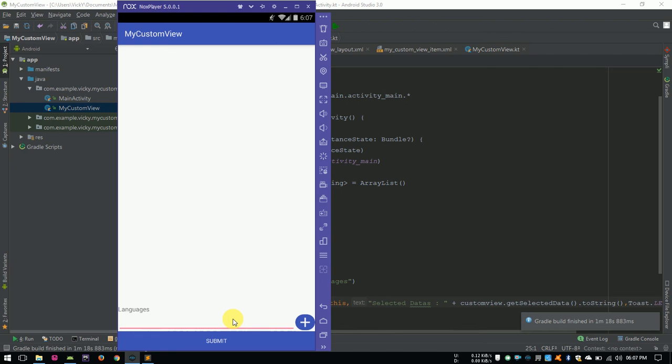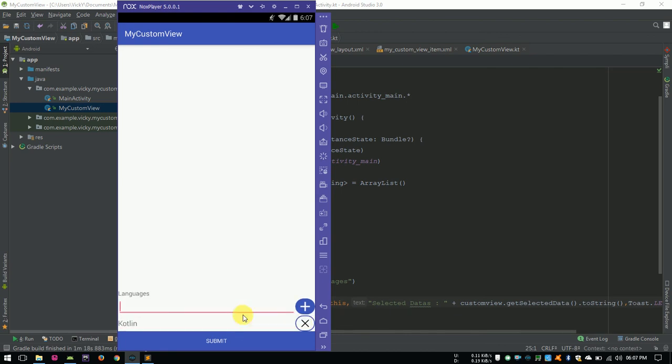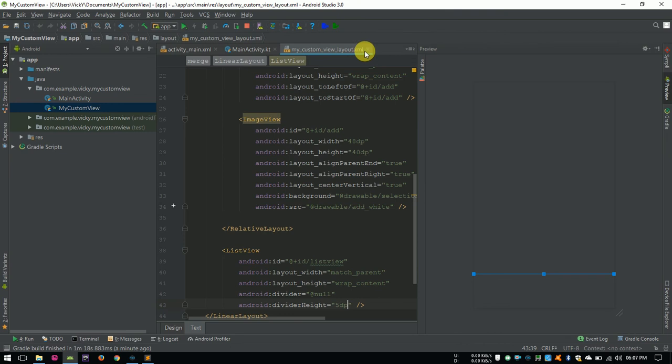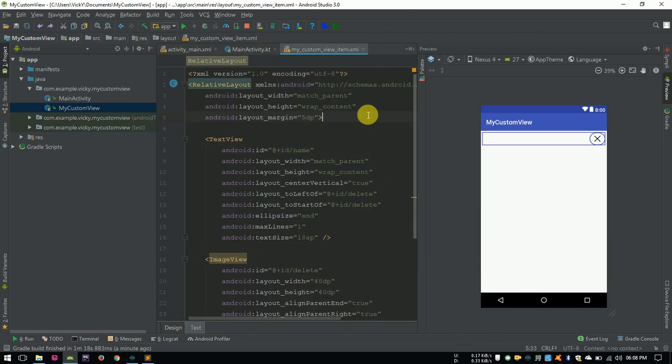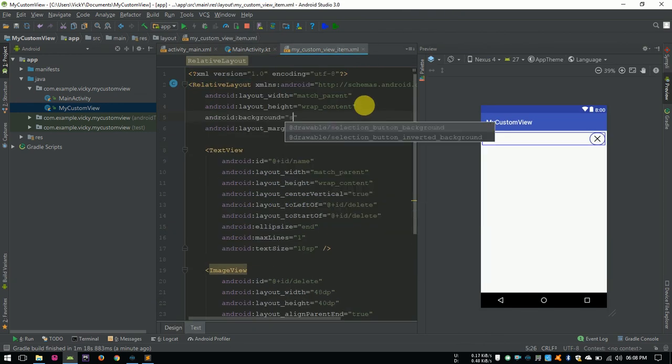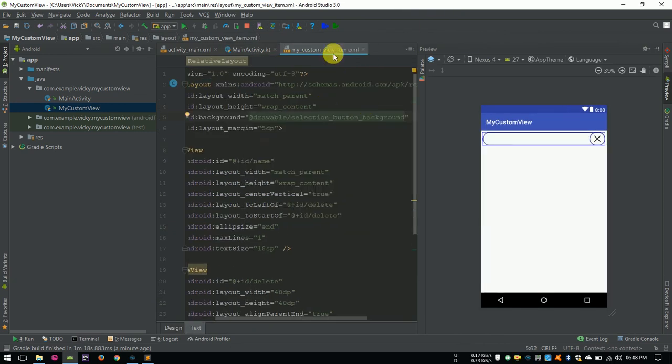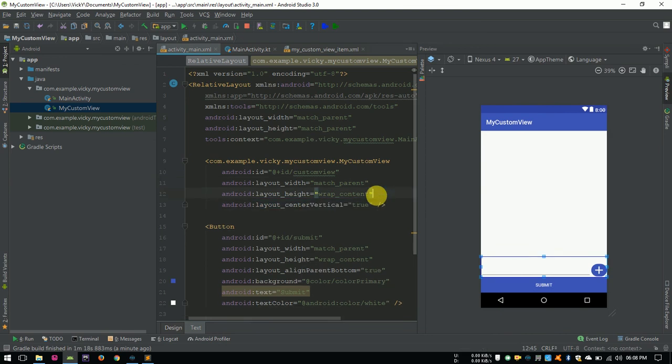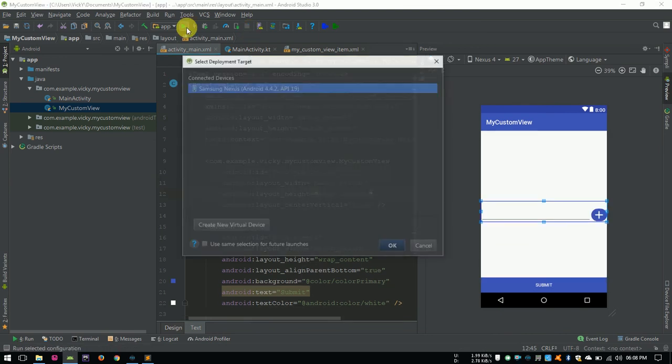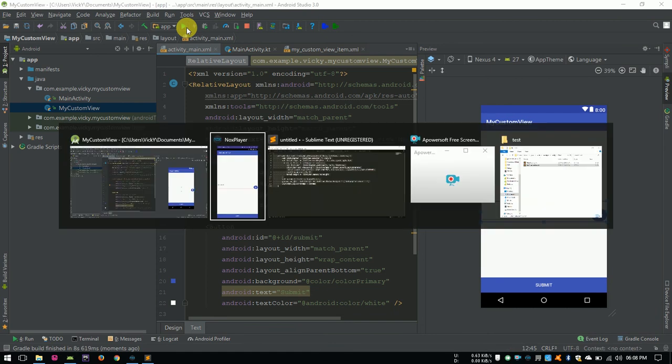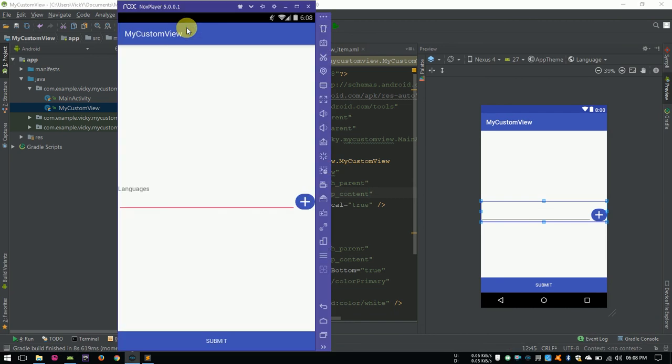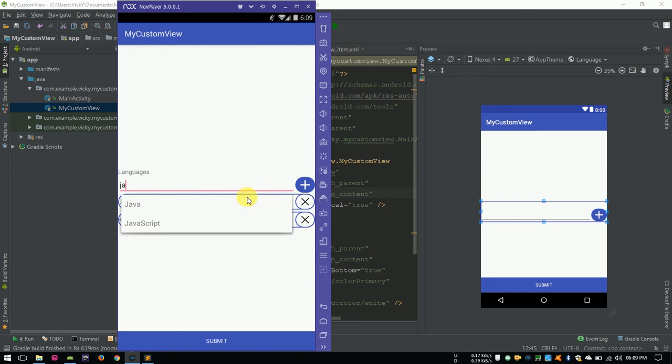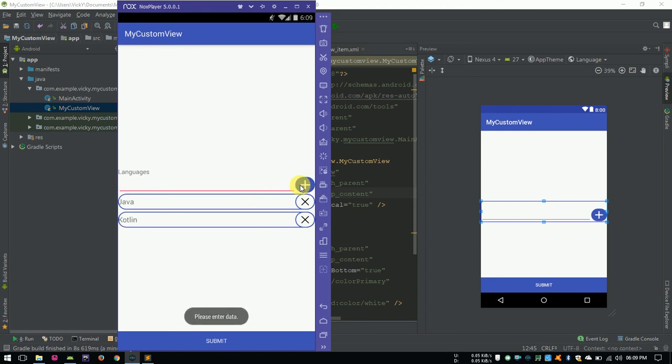We can see the custom view and we are getting the suggestions. But the background for the list item is missing. So, I am adding it into the parent. Also, removing layout above from the autocomplete text view. Let's run it. Now, it is working fine. It's not accepting the same value as we expected. Remove also working fine.